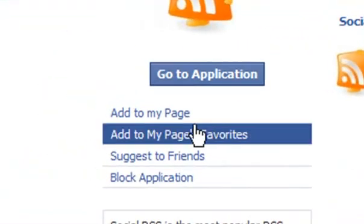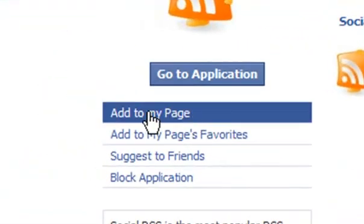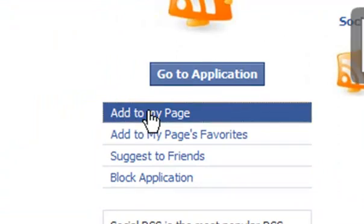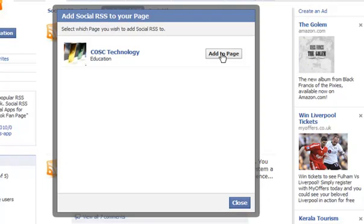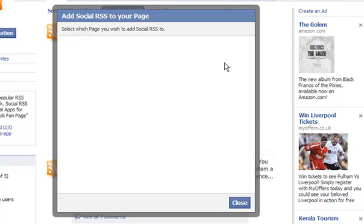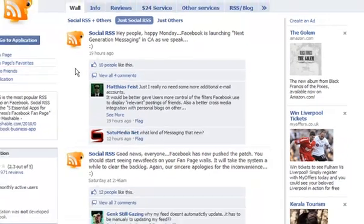On their page just on the left hand side here you can see an option that says add to my page. So we want to click on that one and add it to this cost technology page that I've set up here. So we can click here and say add to page, then close that box down.